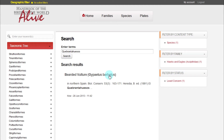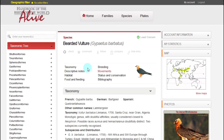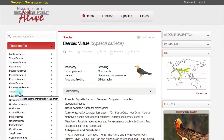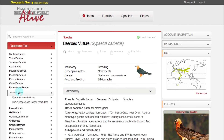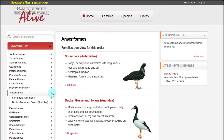We can also find an order, family, or species quickly using another tool: the taxonomic tree. We can use this list in two ways — either clicking on the names to expand the lists of the taxa, or clicking on the arrows to the right of the names to open the relevant pages of information.